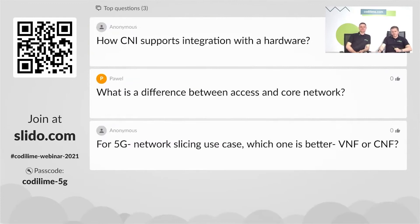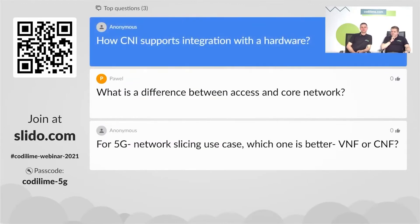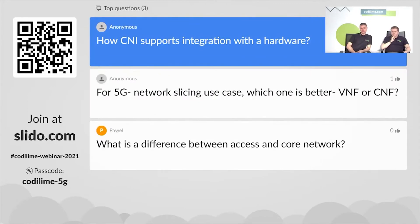How does CNI support integration with hardware? When you have the Multus tool, you may use it to connect CNIs, but you may also use it for SR-IOV solutions or DPDK solutions, which work with hardware to provide networking in Kubernetes. Everything may be done with Multus.